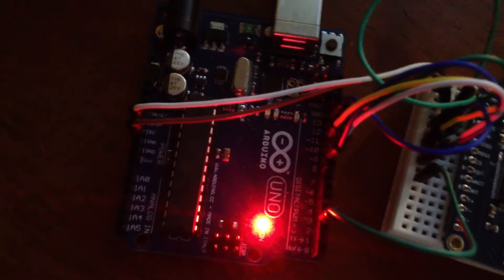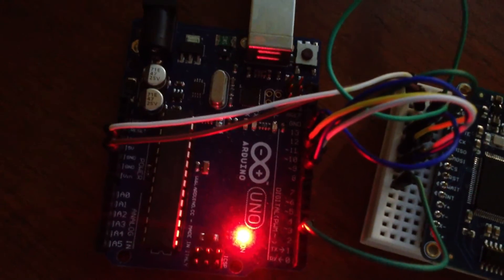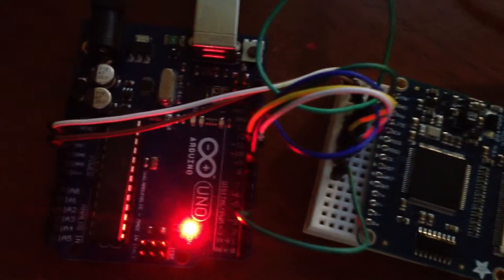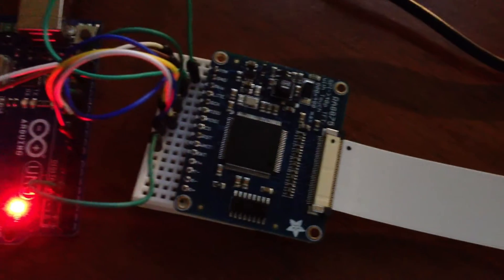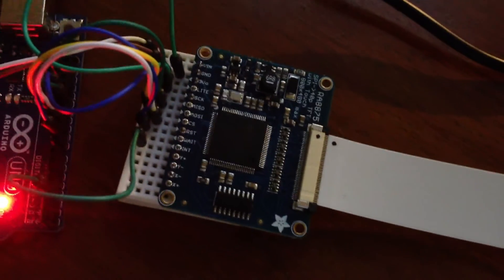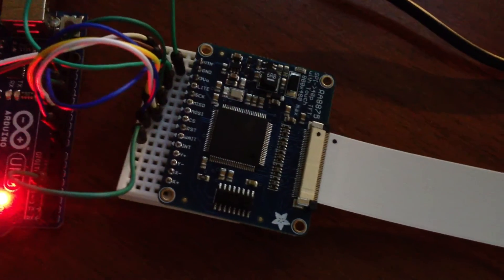So the Arduino just controls it through SPI commands, just again the standard Adafruit board.